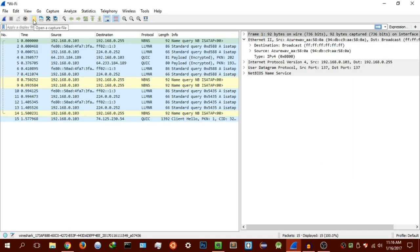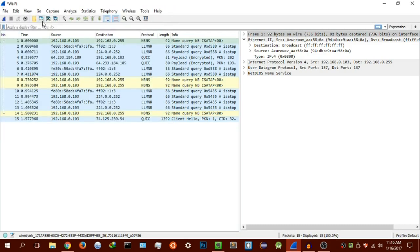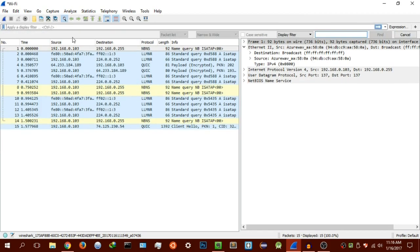You then have open a capture file. This is if you have already saved a capture file, which you can do by the way. You can actually save whatever you've captured. The next one is to basically open. You can save the capture file, the one you already have. Close this capture file, reload the capture file.